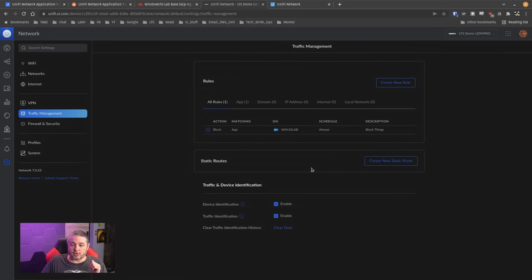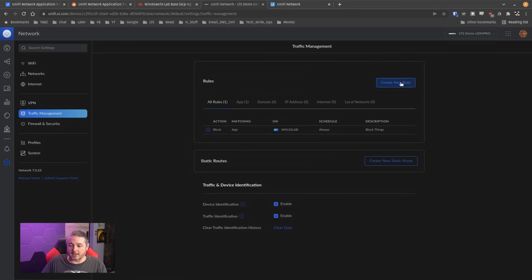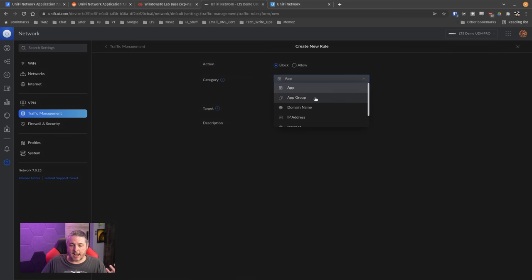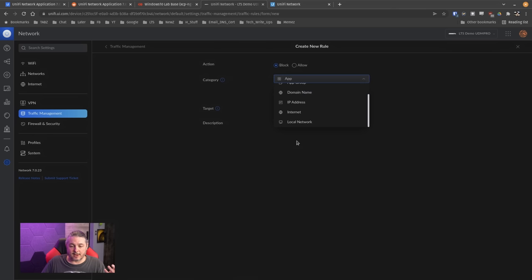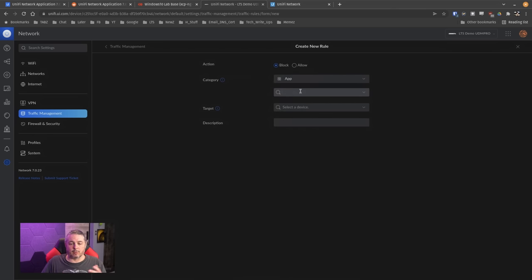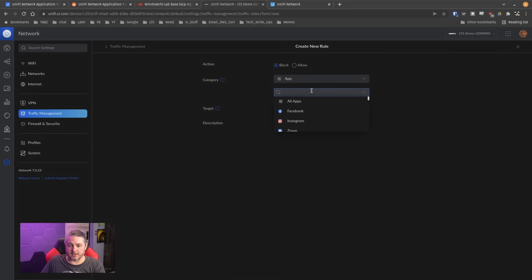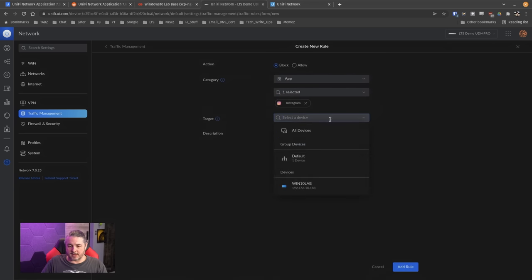This is interesting — the traffic management. I did some testing and we set up a block. They did it in a nice way: you can look at apps, app groups, domain names, IP addresses, internet, local network. To block or allow something specific, you can say an app, type in something like Facebook or Instagram, and then select all devices, a specific network, or a single computer.